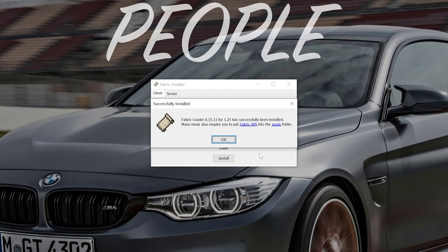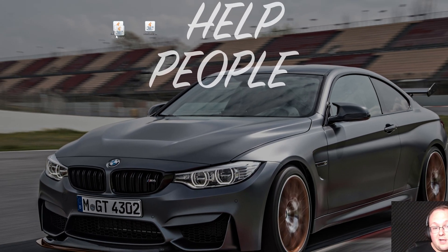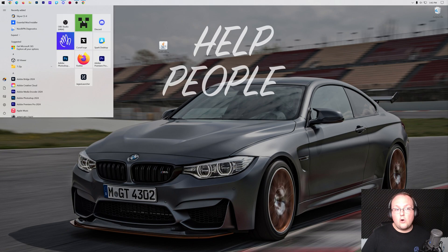You also want to make sure that Minecraft and the Minecraft launcher are closed because that's the other reason that this might not work. Nonetheless, successfully installed. We can click OK and close out of the Fabric installer and actually completely delete it.